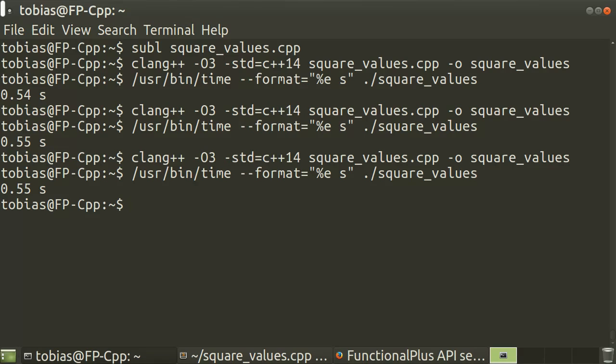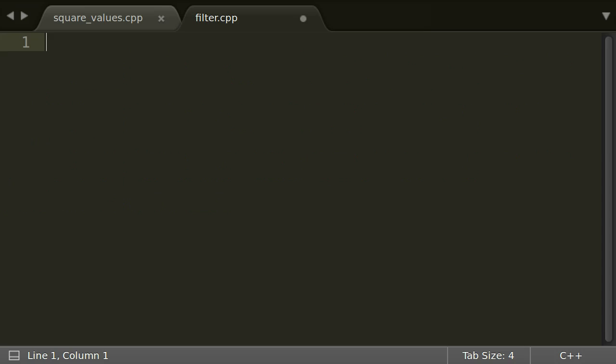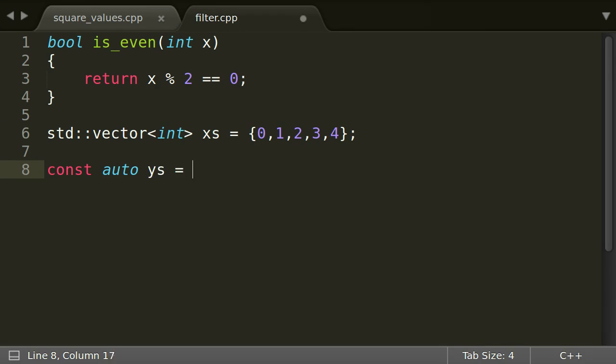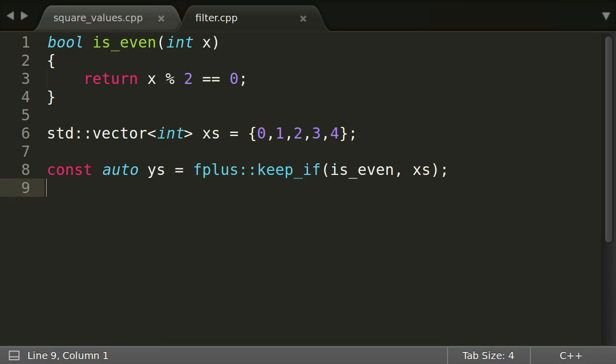Now instead of transforming the values in a sequence, we could also want to keep only those having a specific property. For our toy example, let's pretend we want to keep only the even values from an integer vector. In functional programming, we again would use a function for this like we used transform before. Functional plus provides keep_if for this task.